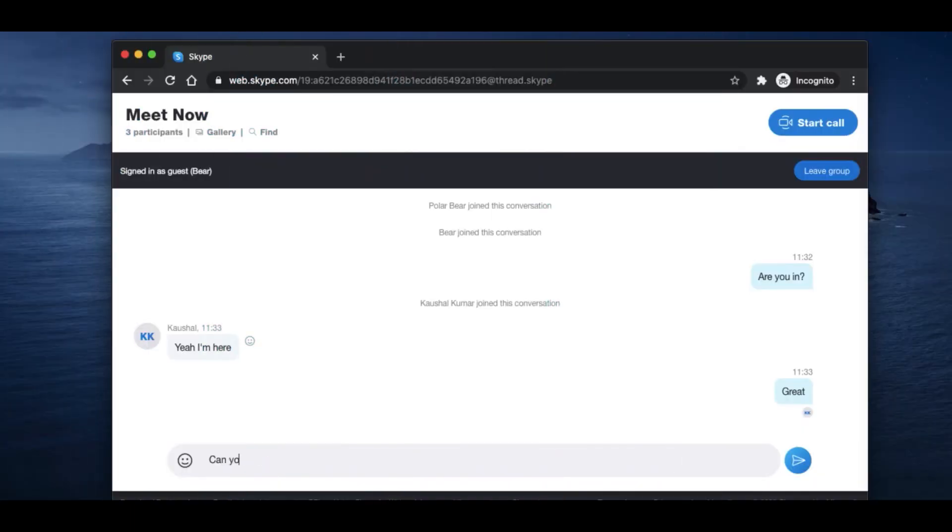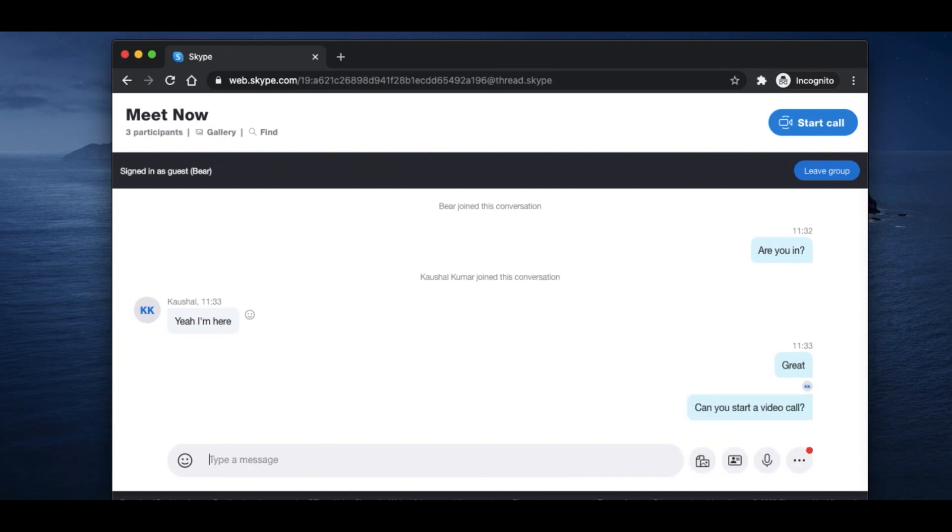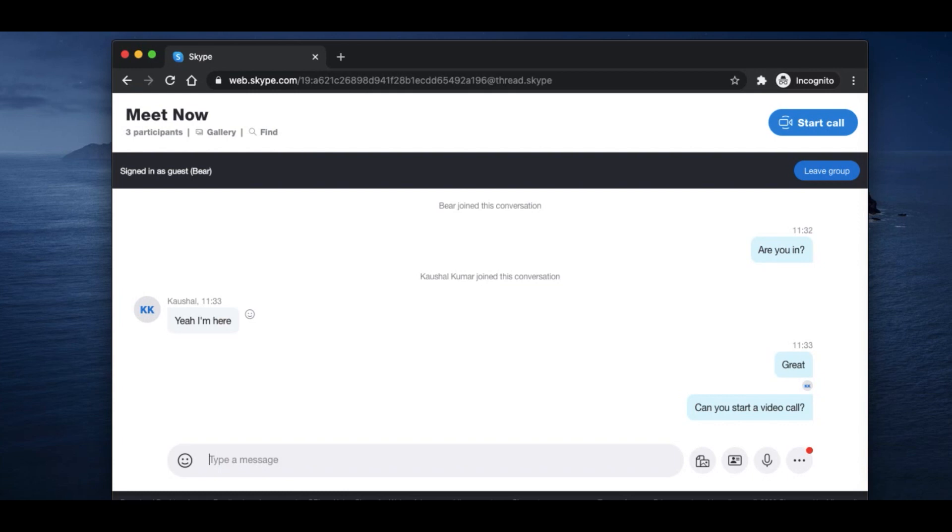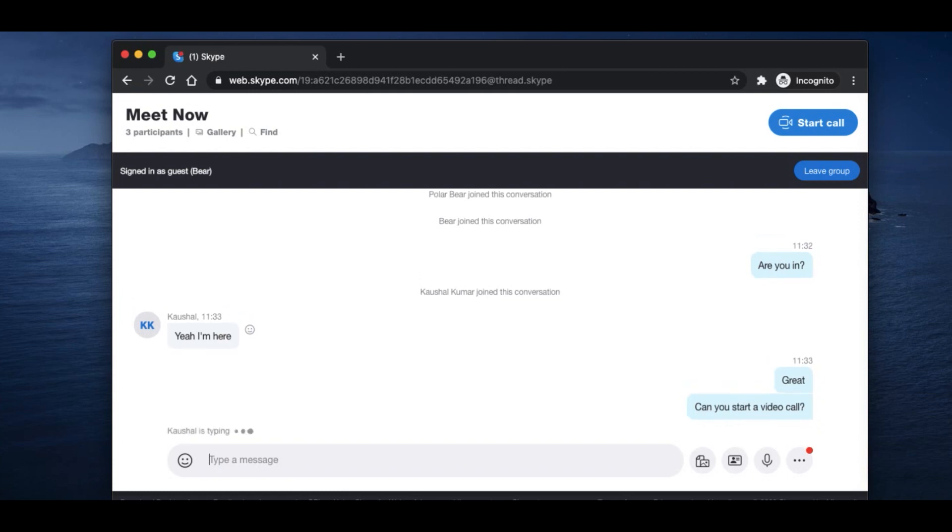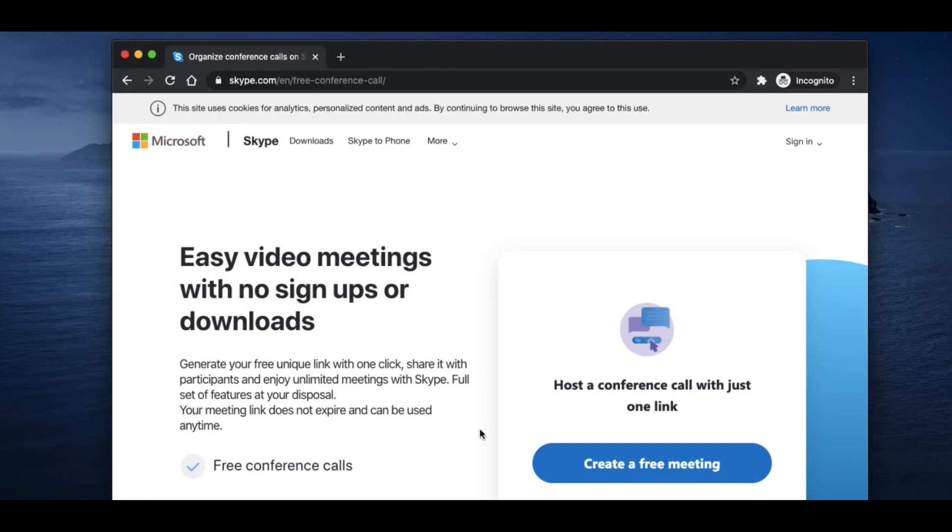Skype has a new feature today known as Meet Now. With this feature, you can start a new Skype call with anyone without any participant needing to have a Skype app installed or even have a Skype account. Here's how it works. To start the call, visit the Skype Meet page, I'll have a link in the description below, and then click on create a new free meeting to invite participants.